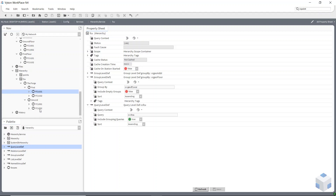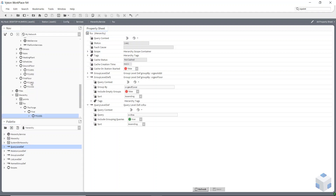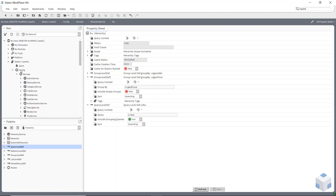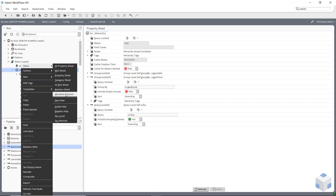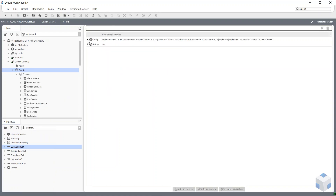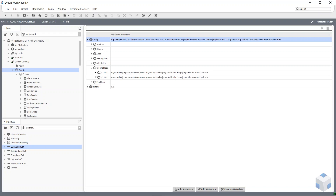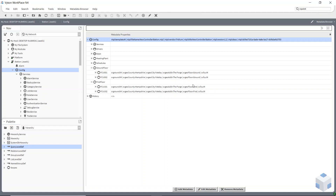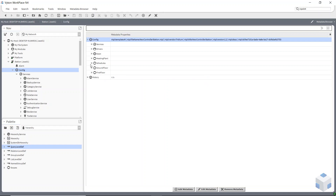If you right-click on config and go to Views, you can go to the Metadata Browser and navigate to the ground floor and the first floor to see the tags. They've all got a marker tag for fan coil unit, two have got ground floor tags and two have got first floor tags — they've all got the Forge, Yately, Hampshire. This is a good place to view tags that have been added directly, not implied tags.